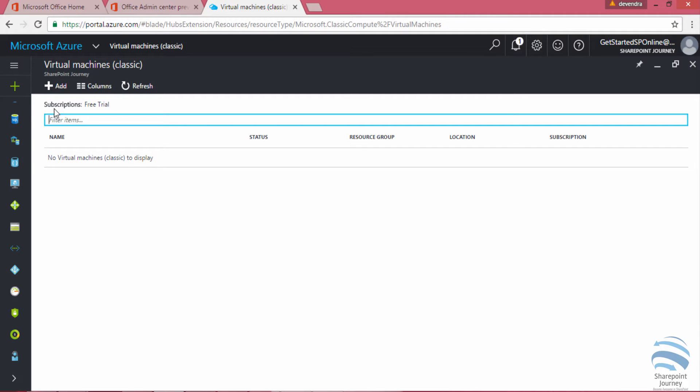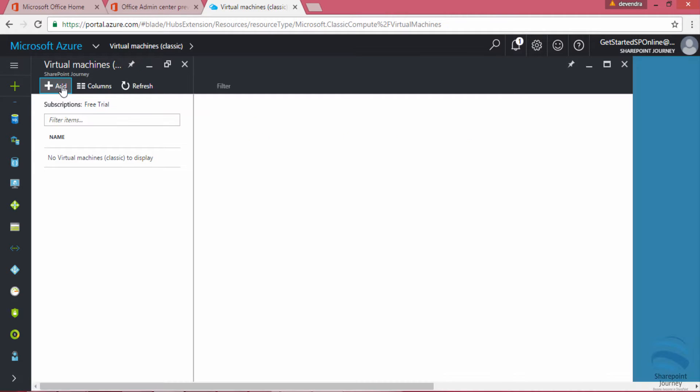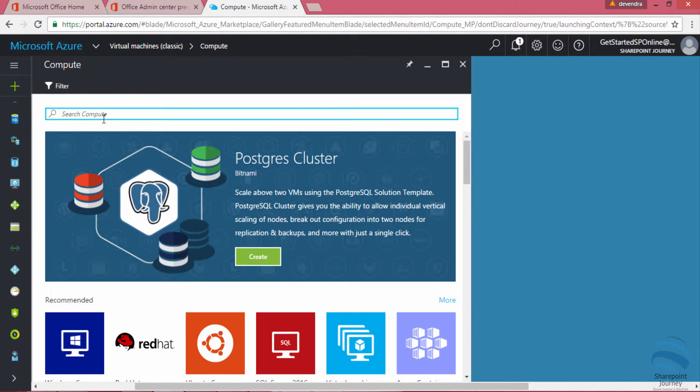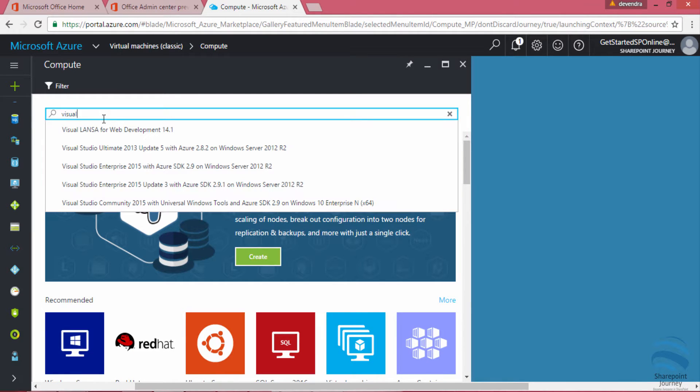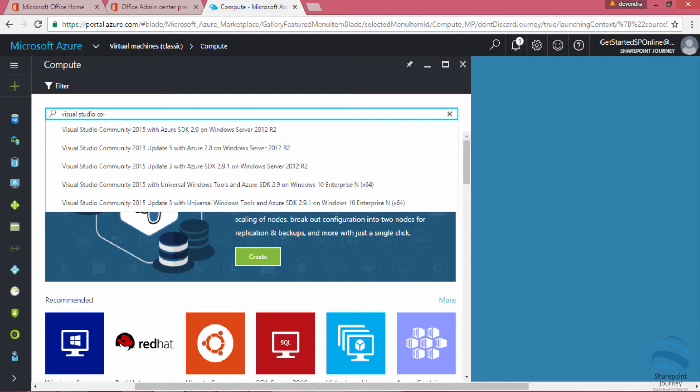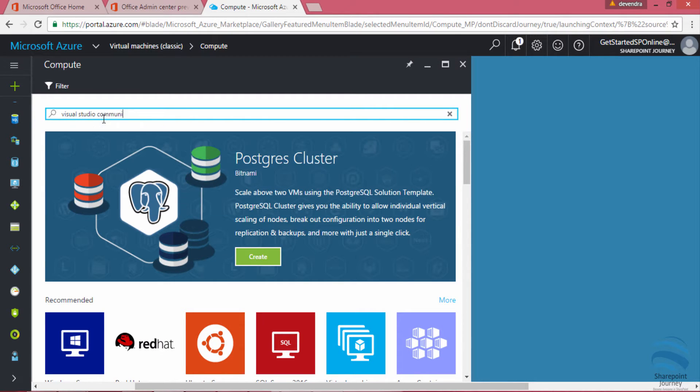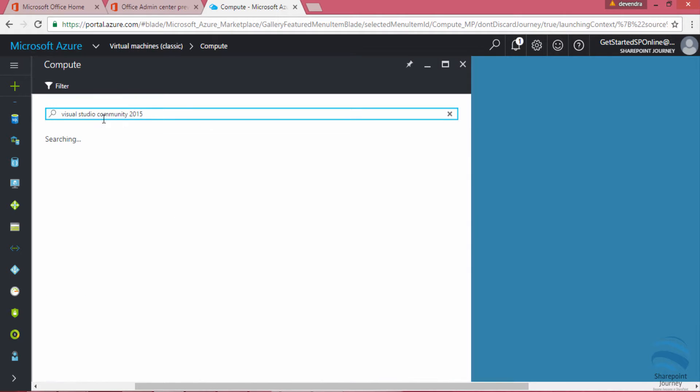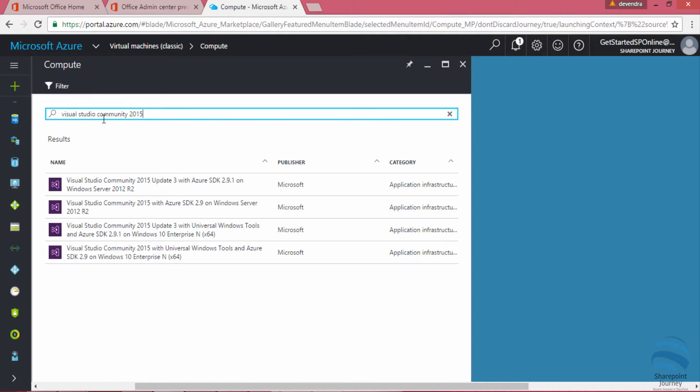Here I am in Azure portal. I'm going to click on add under virtual machines and I'll type Visual Studio here. Once I type Visual Studio I will get a list of templates that are available with Visual Studio Community 2015. I get Visual Studio Community 2015 update 3 with Azure SDK.